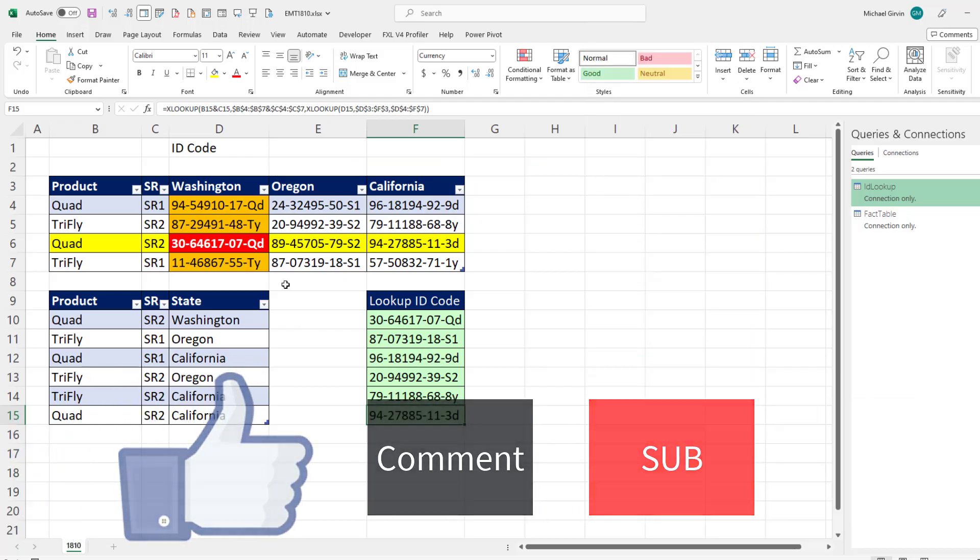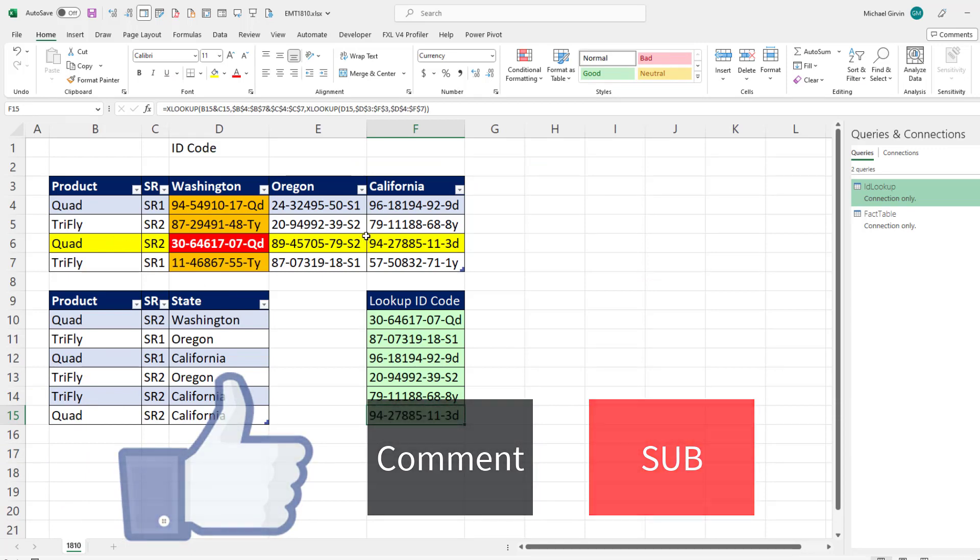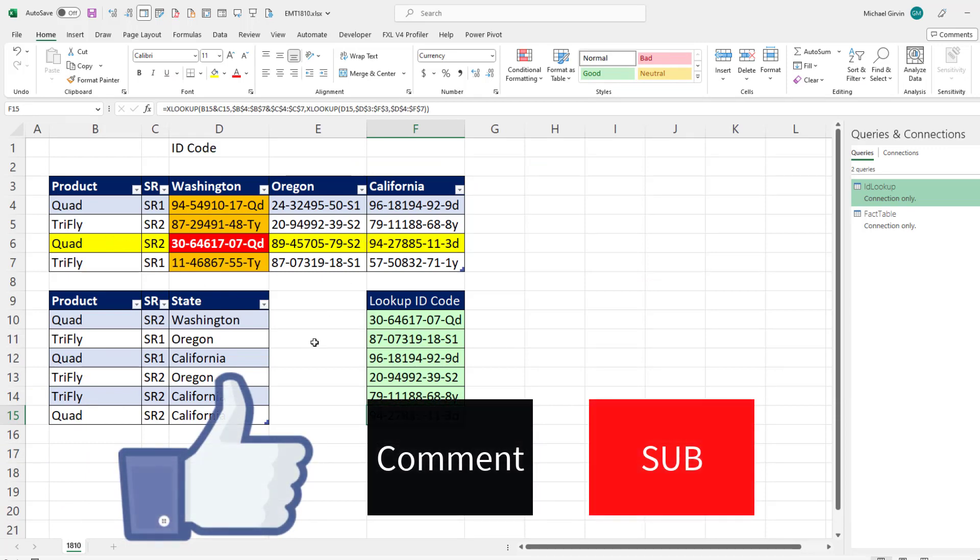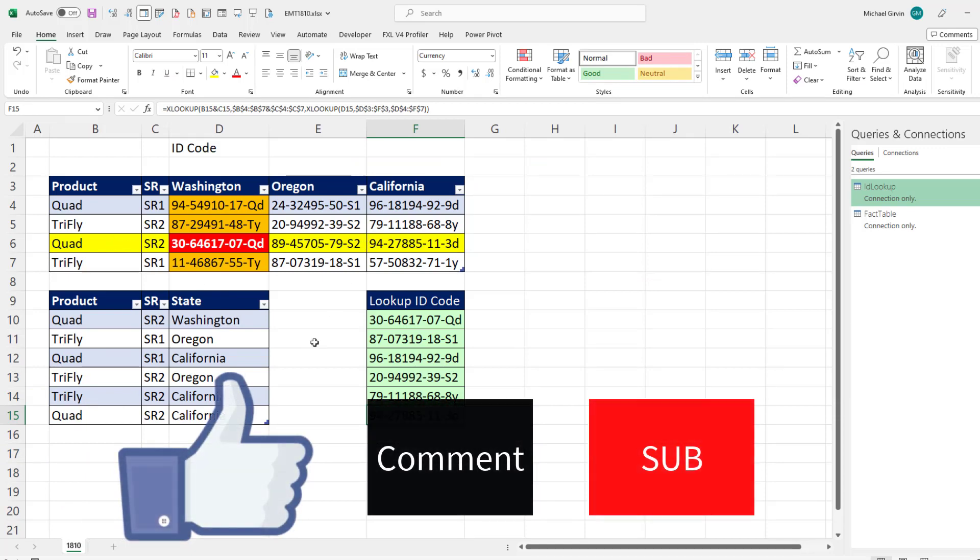All right, that was a little fun with three-way lookup in the worksheet and Power Query.